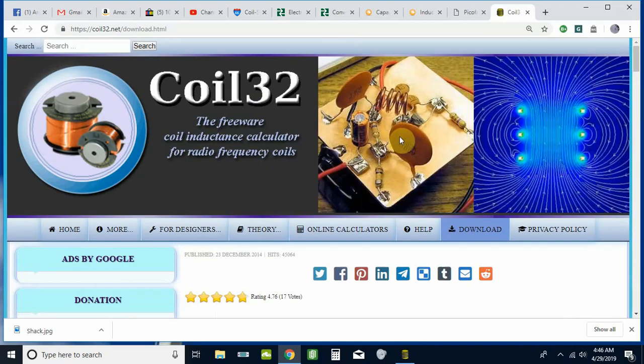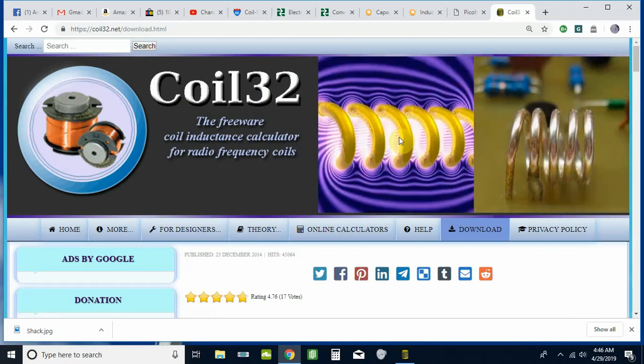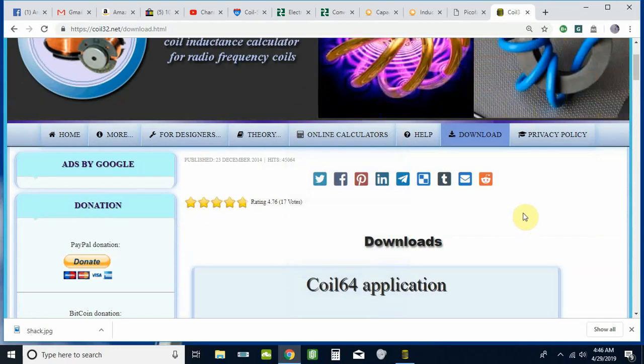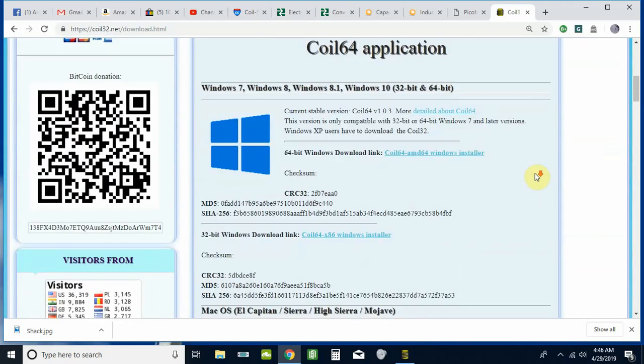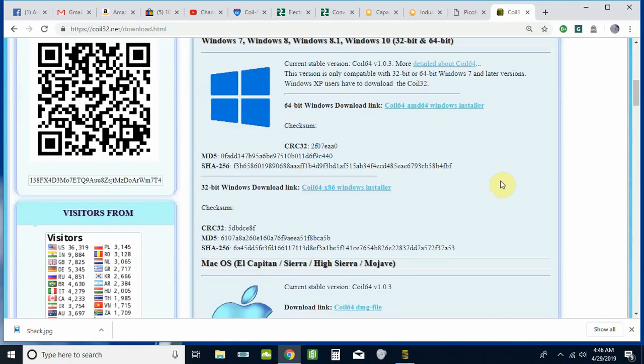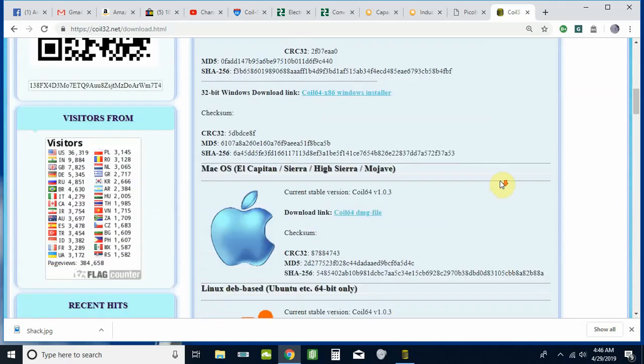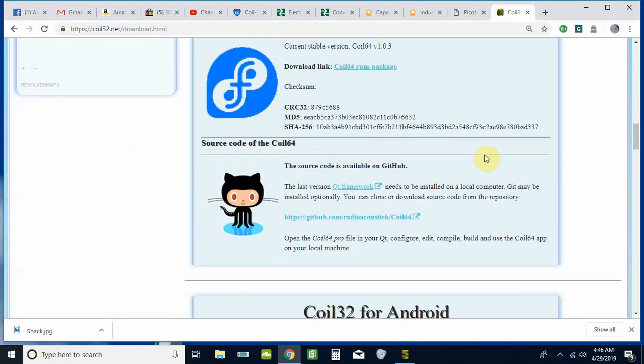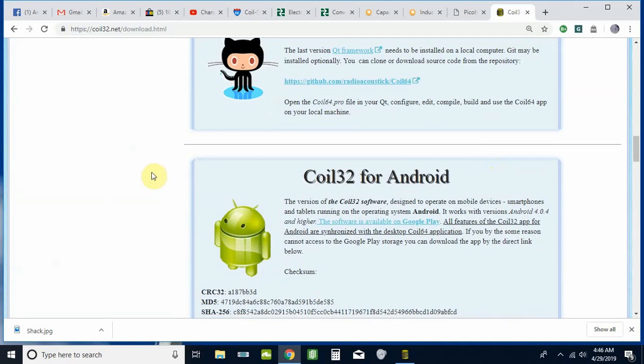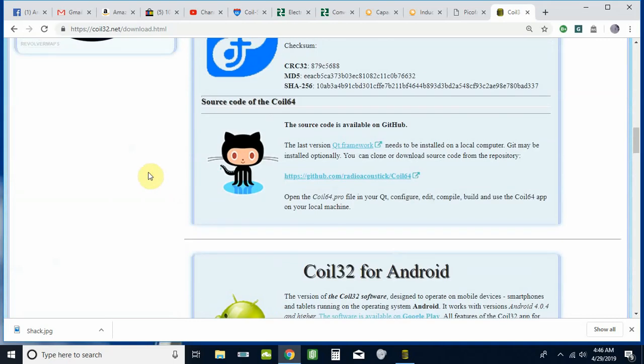Coil32, if you're using any version of Windows from XP on up, will work. But from Windows 7 on up they also have Coil64 available. You can use either one depending on your version. I'm running Windows 10 but still using Coil32 and it works just fine. It's also available for Mac, Linux, and there's an Android version for your phone or tablet.